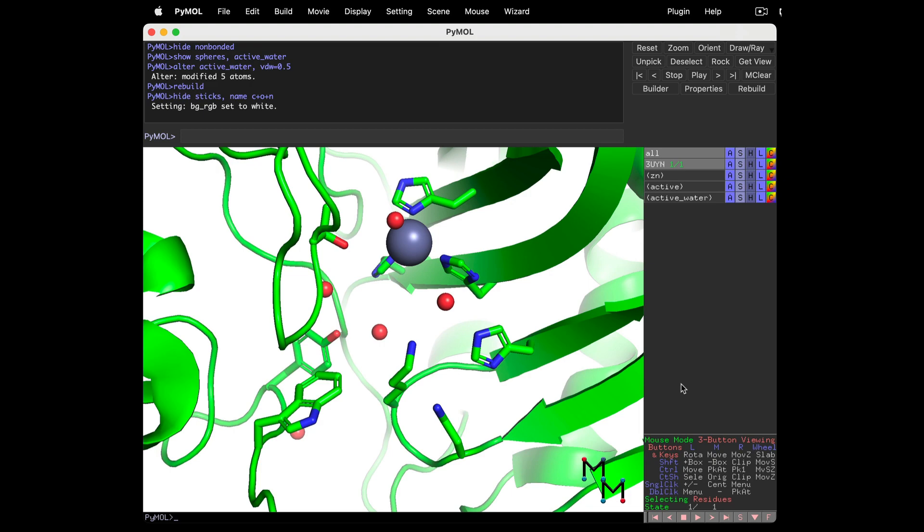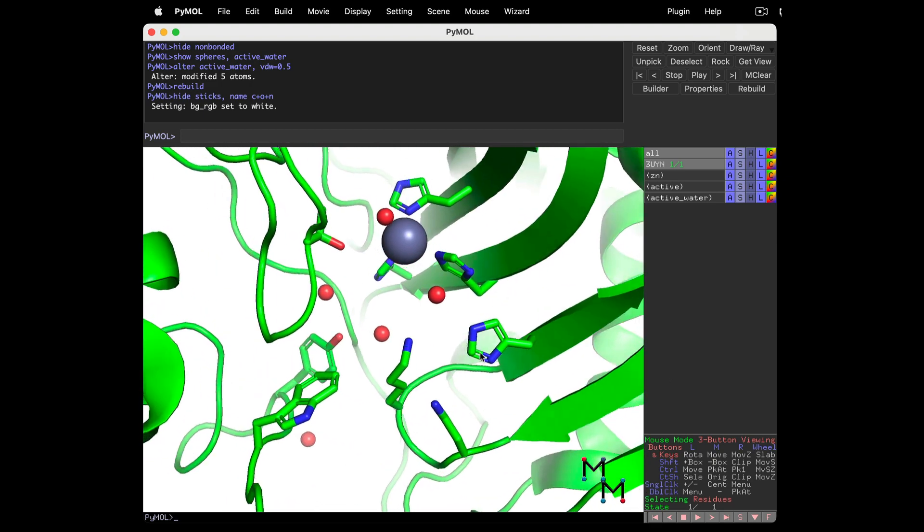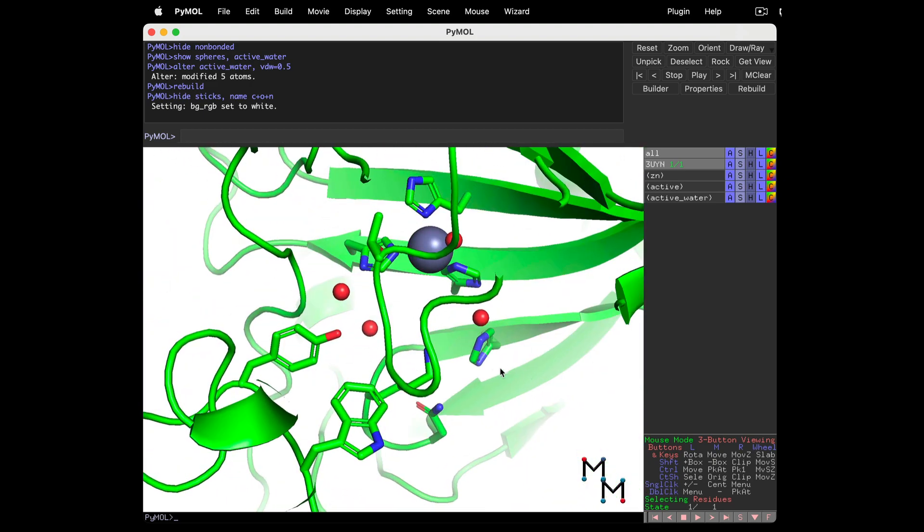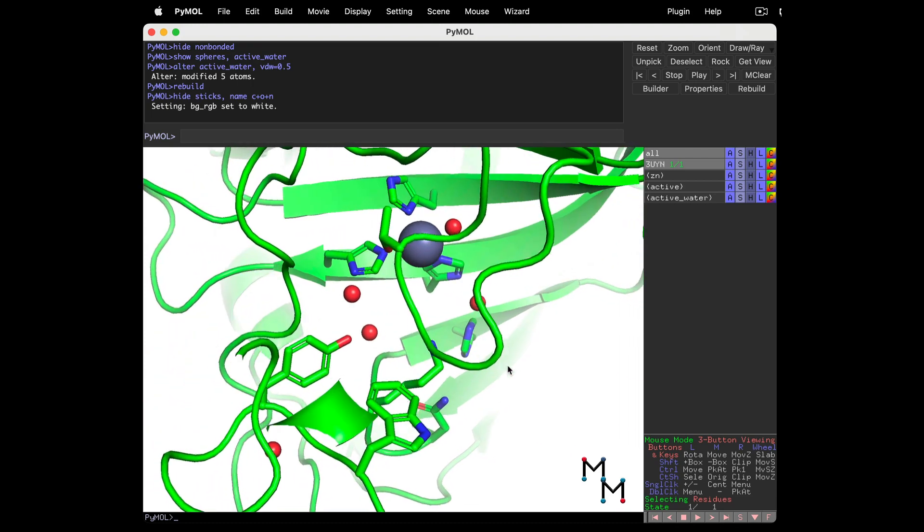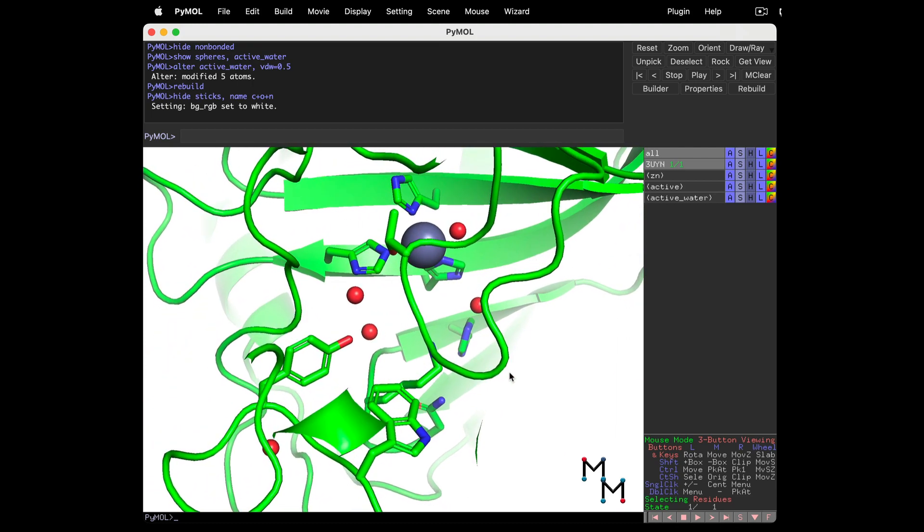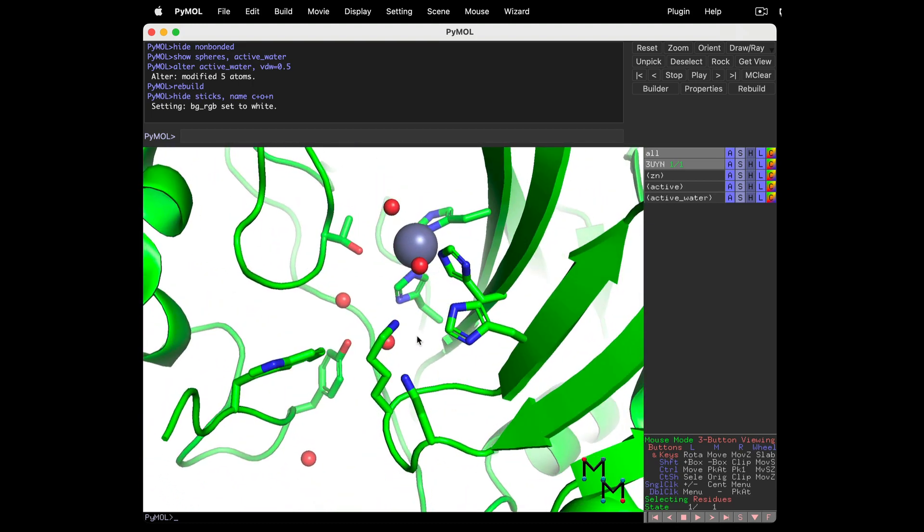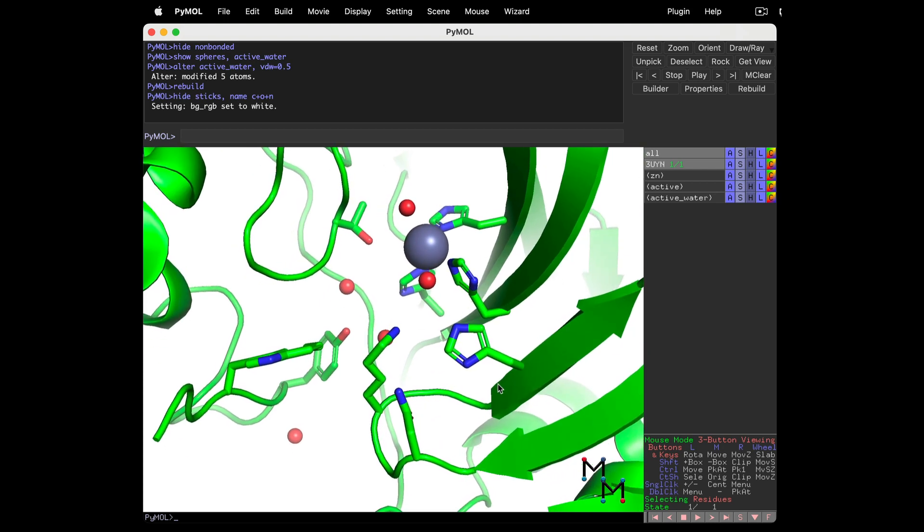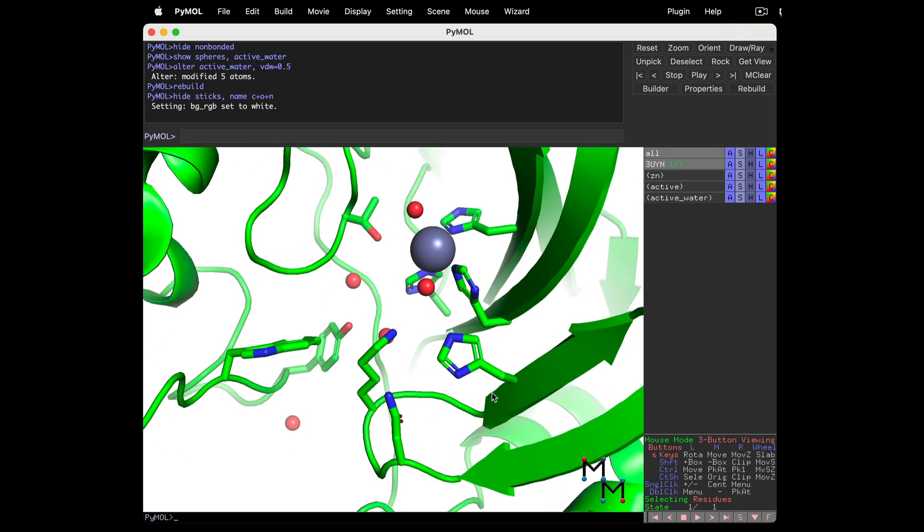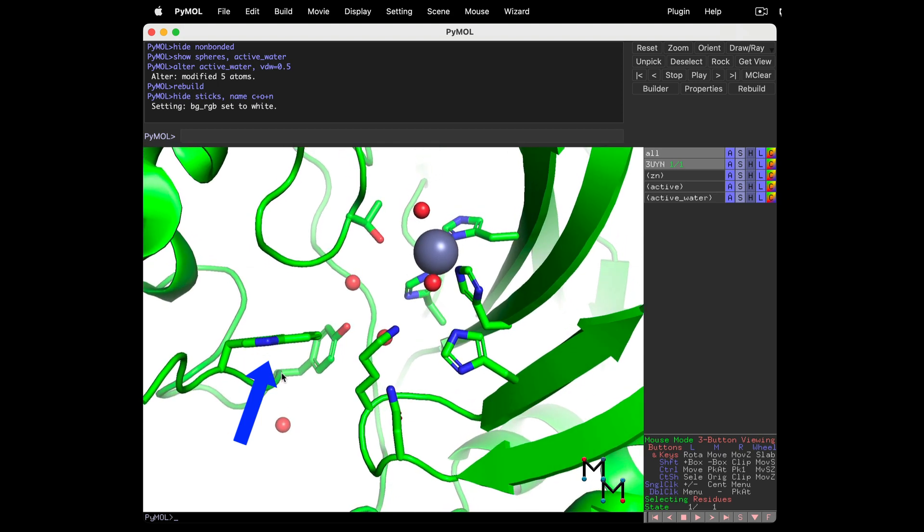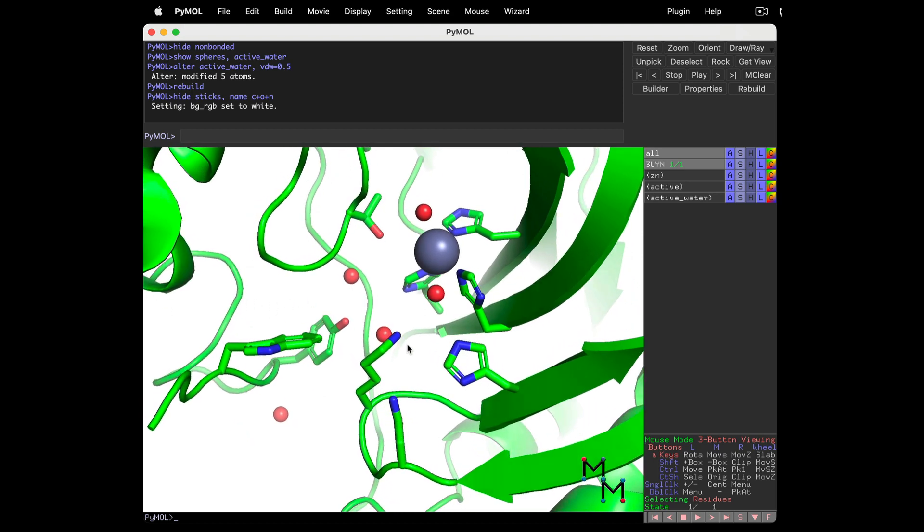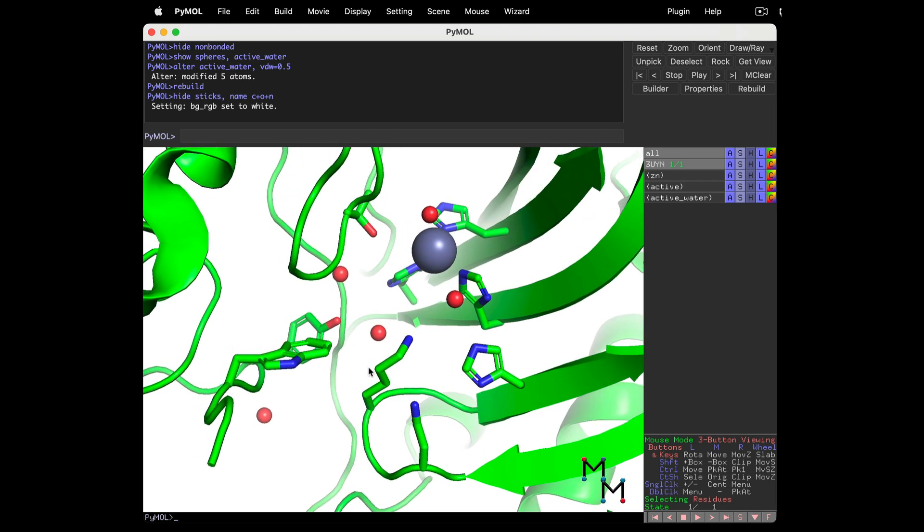This next part is tricky. Reposition the image and try to show each and every active site sidechain clearly. We don't want any hidden behind anything else, and we want to avoid an edge-on view, like how we can't see this tryptophan sidechain here clearly.